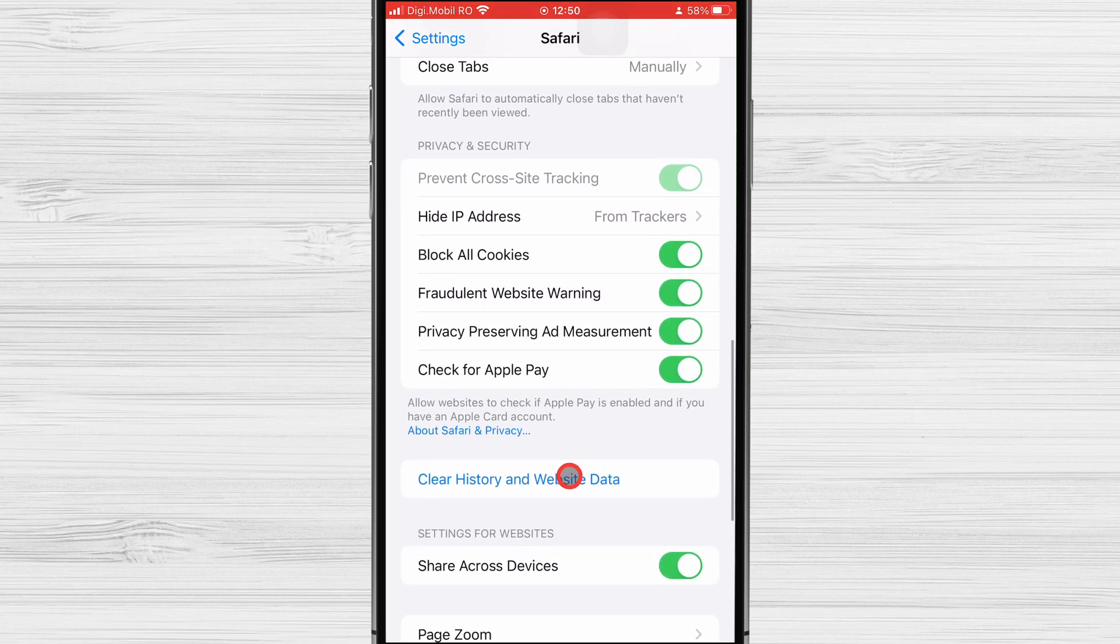To clear cookies, scroll down the Safari menu until you find the option Clear History and Website Data. This is what you're looking for, so tap it.